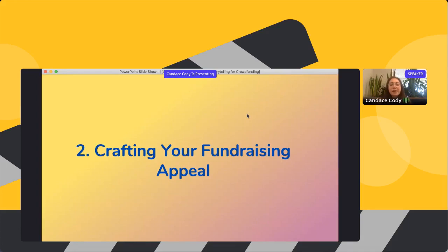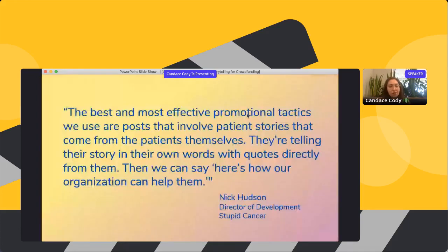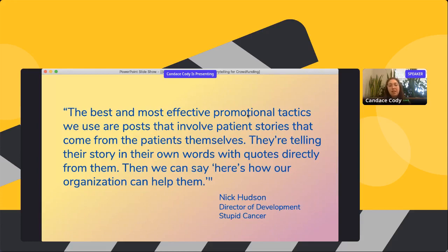Your appeal is the content on your page that drives people to donate. Nick Hudson said the best and most effective promotional tactics they use are posts that involve patient stories that come from the patients themselves — told in their own words with quotes directly from them. Then you can say, here's how our organization can help them. This approach is used throughout all of Stupid Cancer's branding and social media.